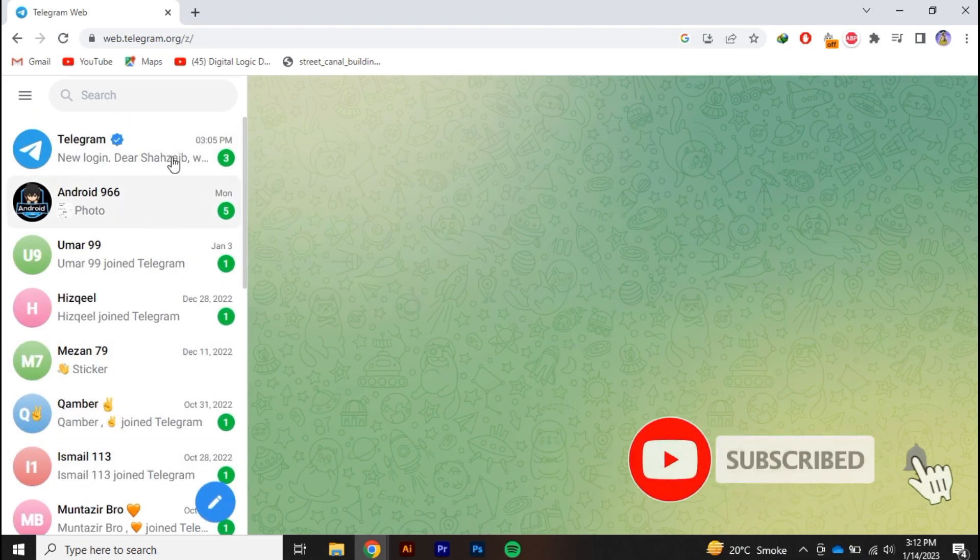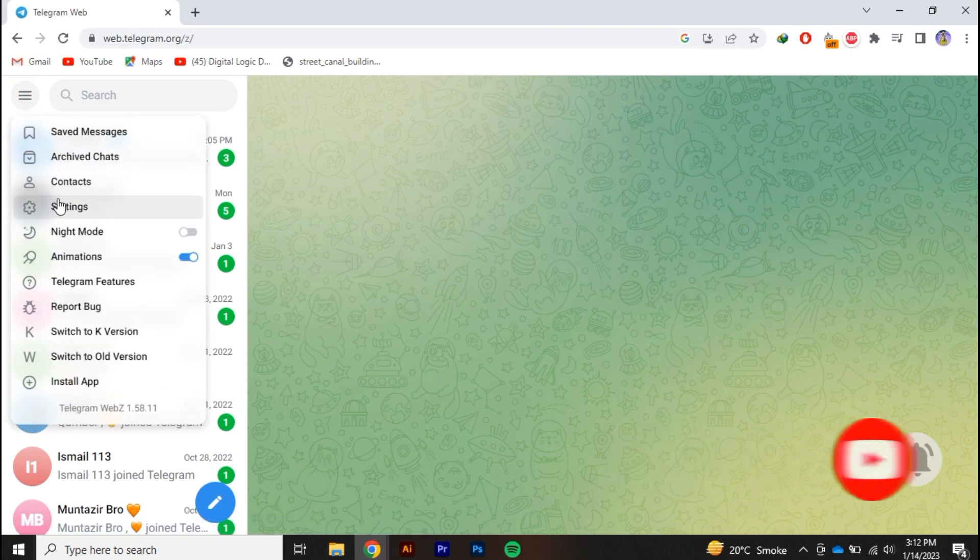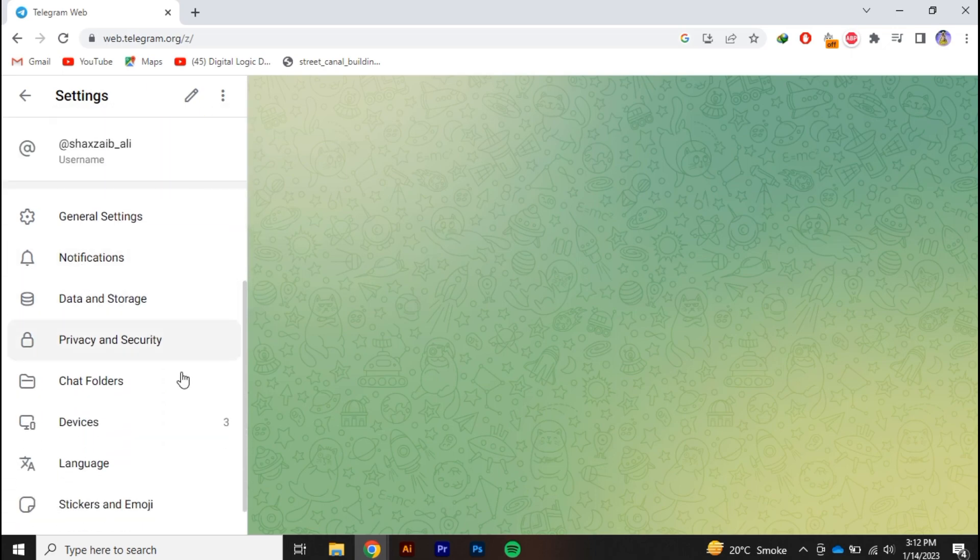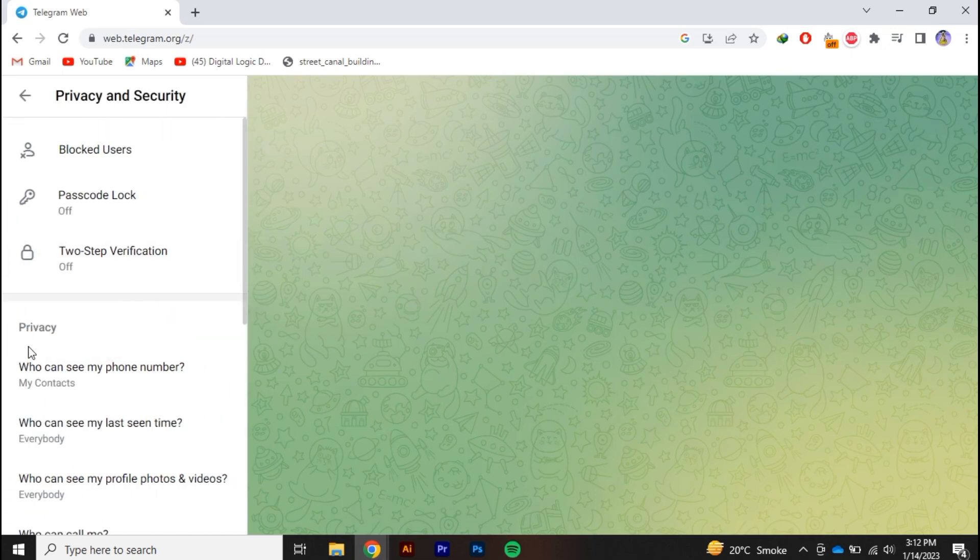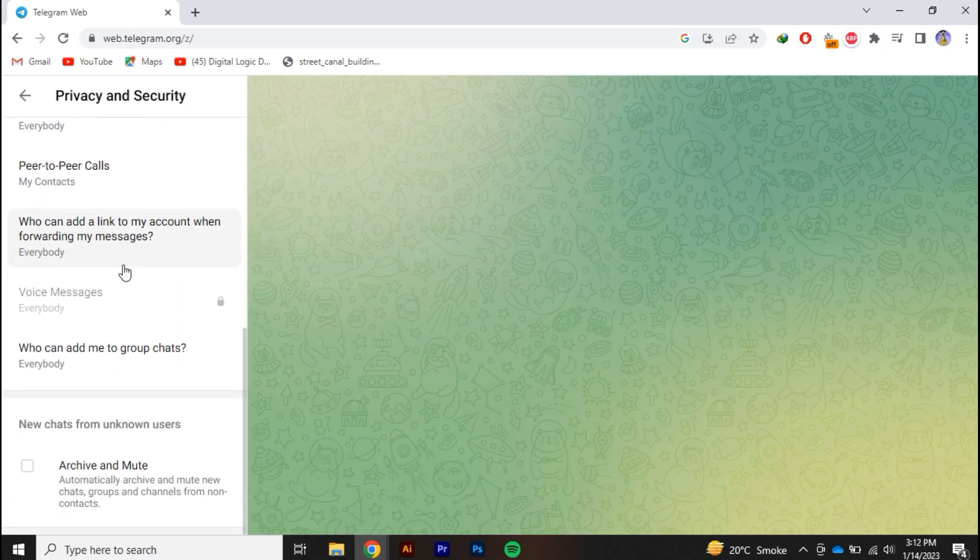And from here, once I go over to Settings right here, and in Settings once I scroll down and click over on Privacy and Security, and again scroll down, you can see still there is no option to enable or disable the sensitive content.